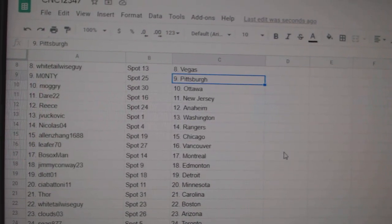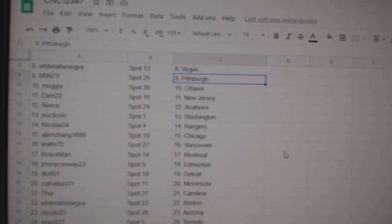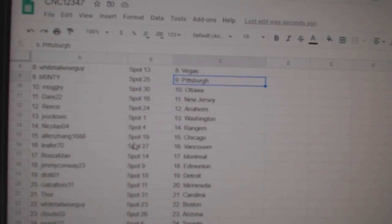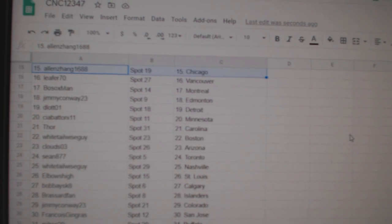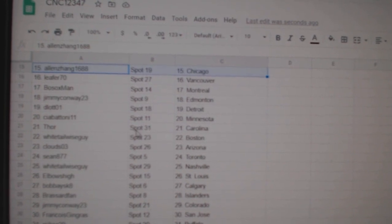Mogri Ottawa, Dale New Jersey, Reese Anaheim, Jay Bukovic Washington, Nicholas Rangers, Allen Chicago, Leifer Vancouver, Bosox Montreal,